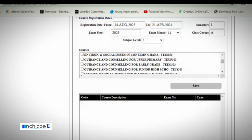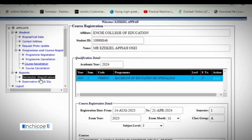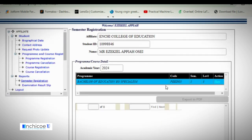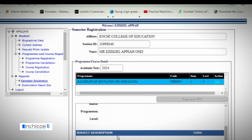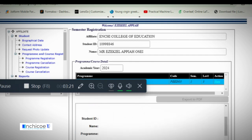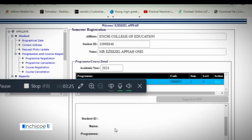Once you have selected and saved all your courses, go to Report and click on Semester Registration. It will load for you. When it loads, you will see the courses you have chosen listed below, along with your name and student ID.